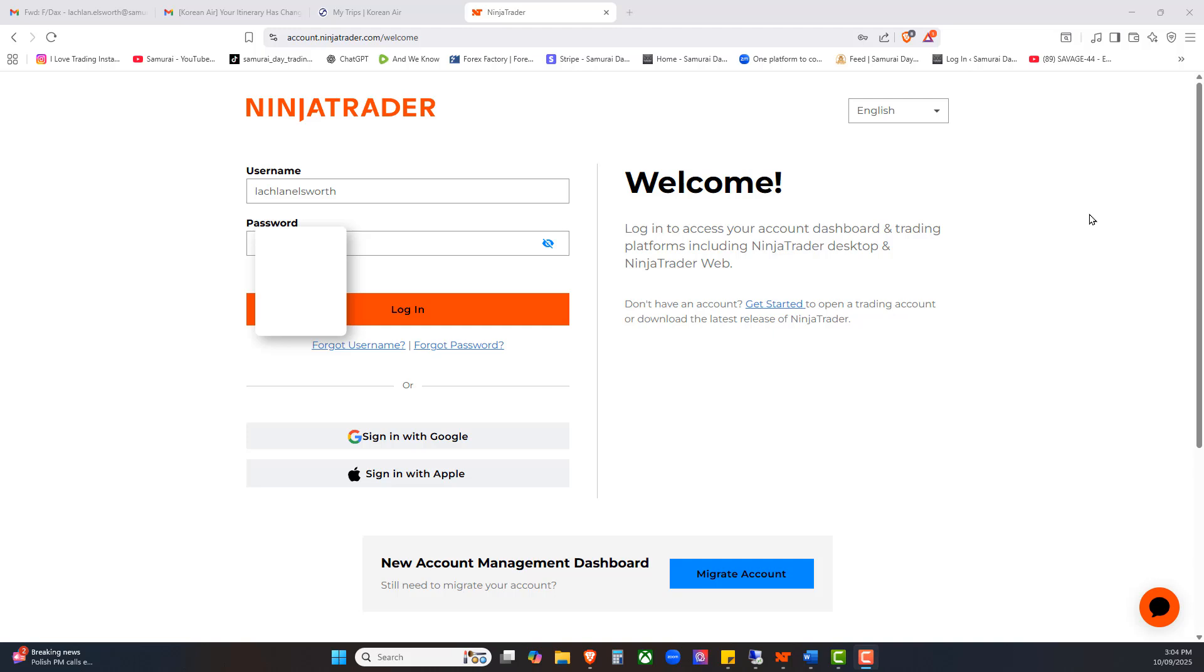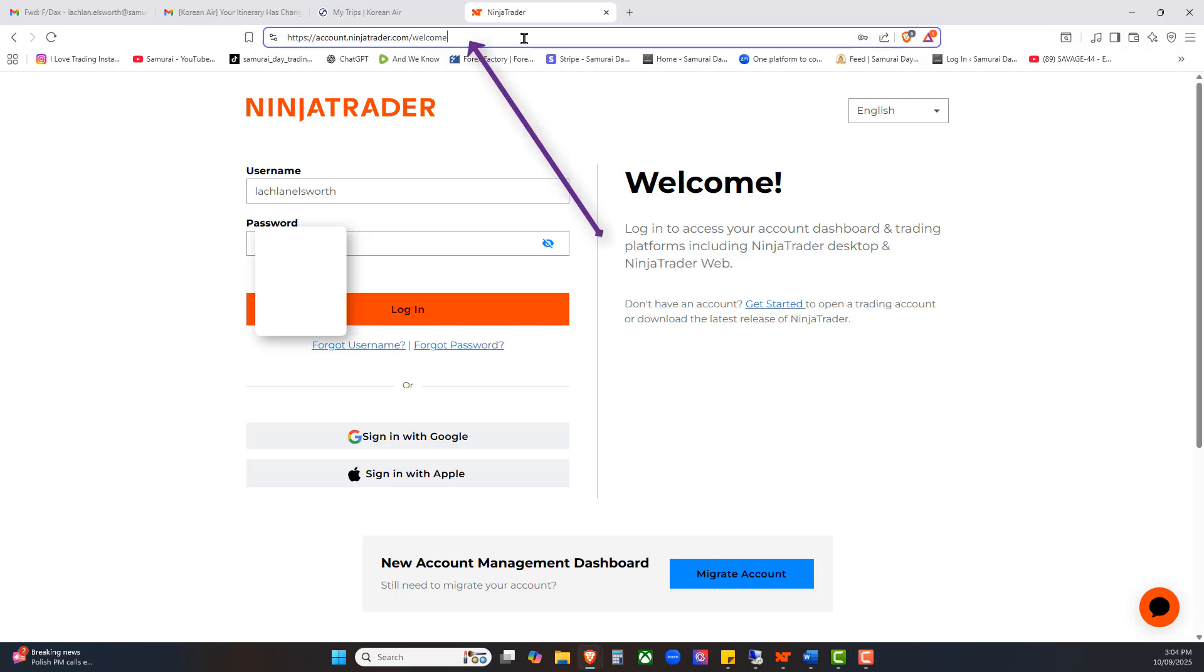So what I'm going to do today in this video is show you exactly how to load that Eurex data feed so you can watch the FDAX or start trading the FDAX, or you might even want to trade the FDXM which is the micro contract. First things first, we're going to log into your NinjaTrader, the back office of your membership.